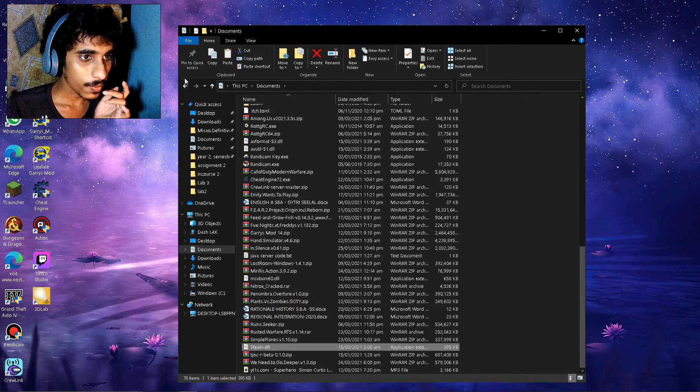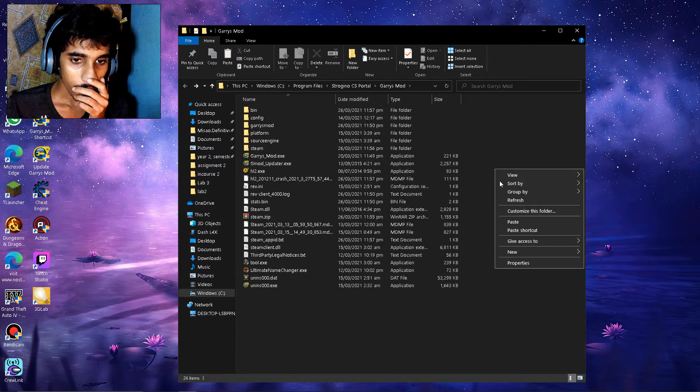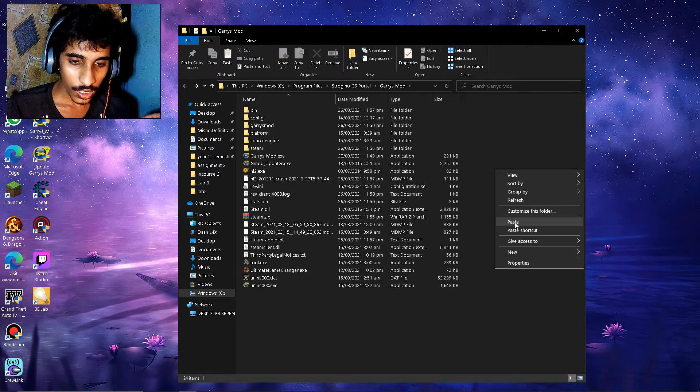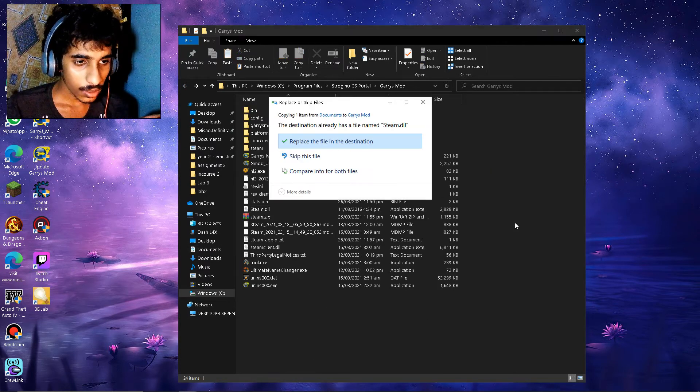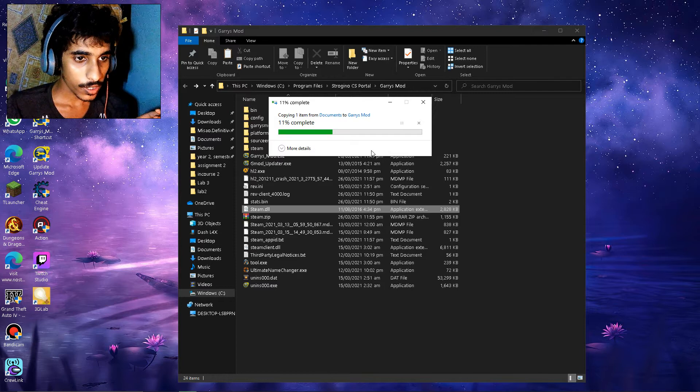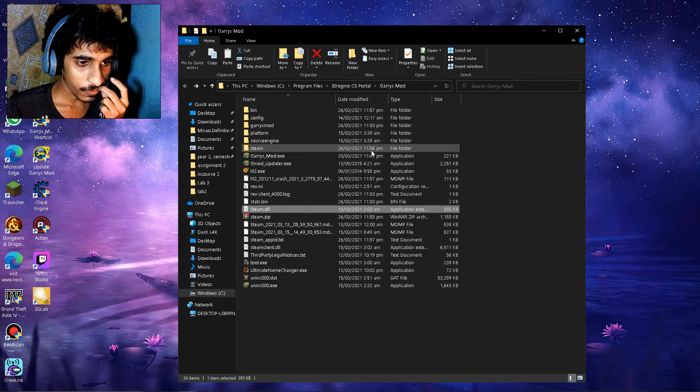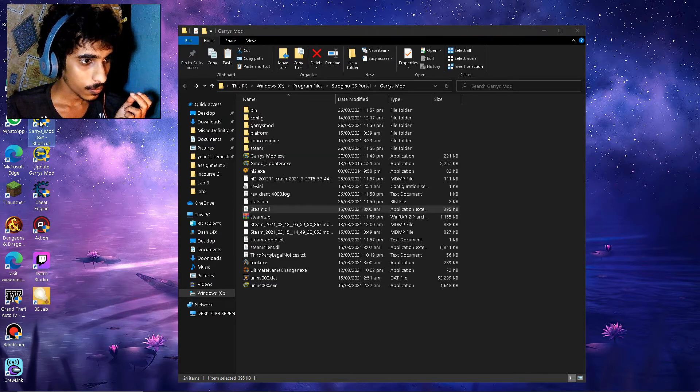I'm going to move this back into my folder. It's a good thing I made a copy. Yeah I'm going to replace this because I think I downloaded the earlier version of steam dot DLL.